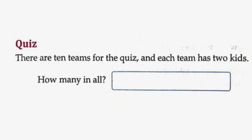Quiz: There are 10 teams for the quiz and each team has 2 kids. How many in all? So, 10 into 2 is equal to 20 kids.